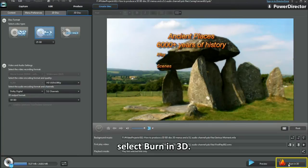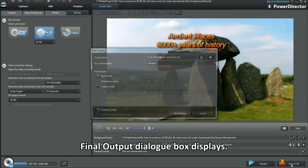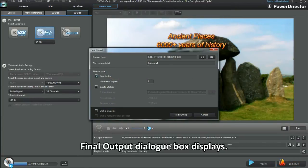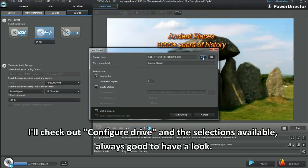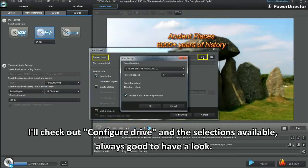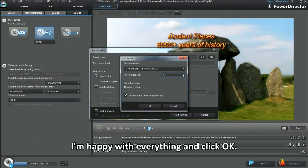Select Burn into 3D. The final output dialog box displays. Apply the disc volume label. I'll check out Configure Drive and the selections available — always good to have a look. I'm happy with everything. Click OK.